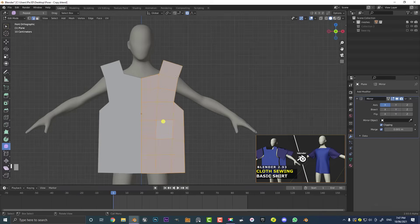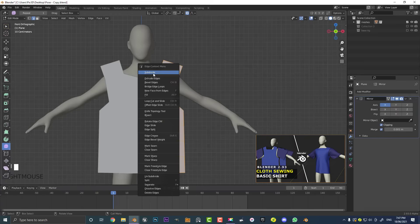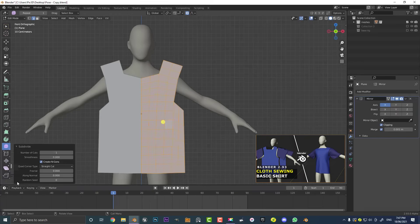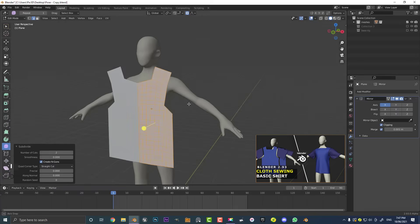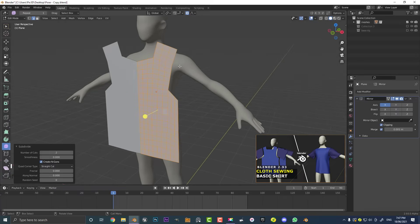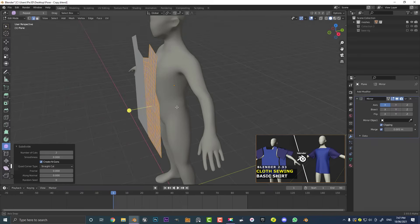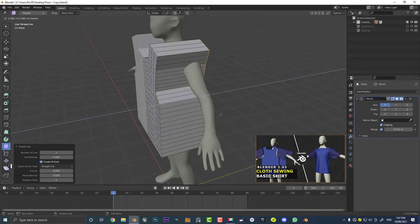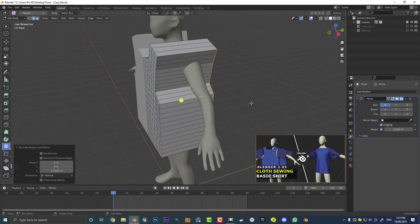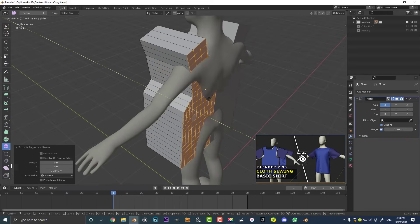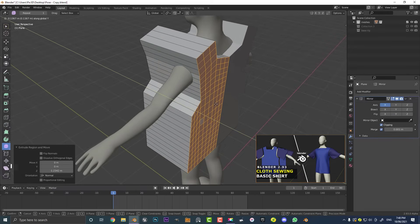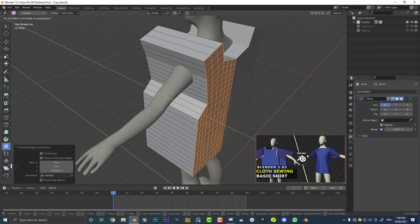Hit A to select everything, right-click and go Subdivide. Go down to the Subdivision tab and under Number of Cuts bump it up to two. Now we have more geometry to simulate. With all of this still active, go E to extrude, and extrude it back until it's not intersecting with any of the back geometry. Bring it out about this much.